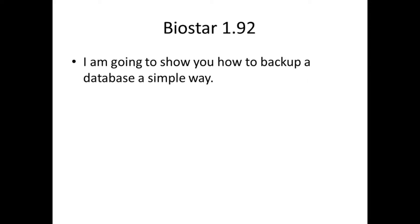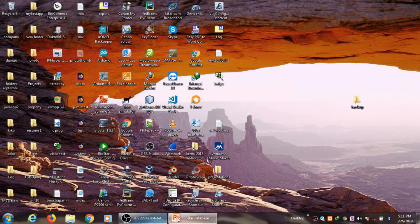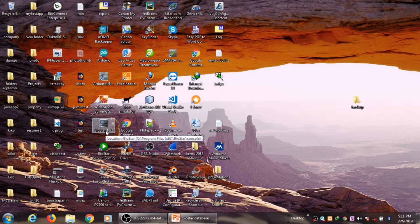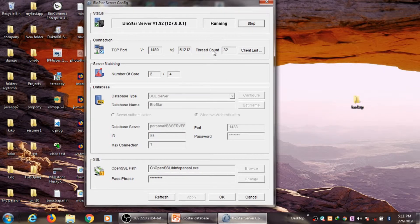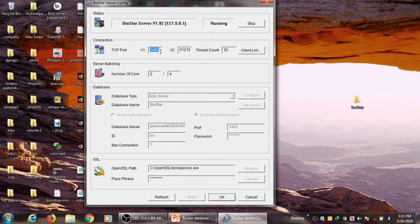Now I'm going to show you how to backup a database in a simple way. I'm going to use BioStar version 1.92. This is my BioStar Server Config — the latest software just before version 1.93 — and it can support both version 1 and version 2 devices. Version 1 runs under TCP port 1480, and version 2 runs under TCP server port 51212.